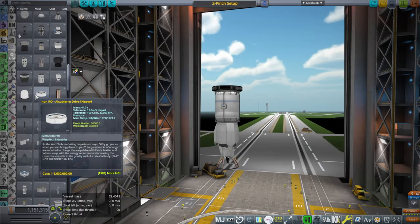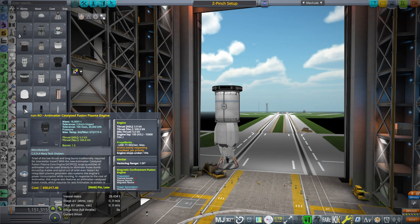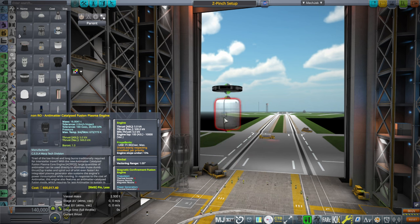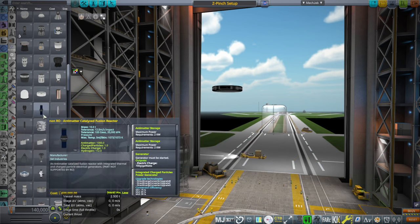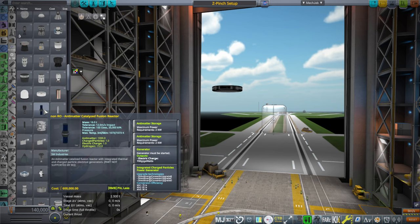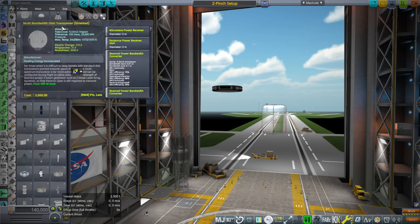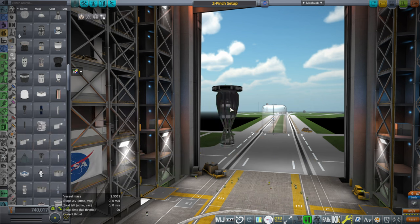Laser transmitter, warp drive, aluminum photon sail — next is the antimatter catalyzed fusion plasma engine. It says only 10,000 ISP — not for all that business surely. This is the antimatter catalyzed fusion plasma engine, paired with an antimatter catalyzed fusion reactor. Large quantities of antimatter can be used directly to eliminate thrust-ISP trades and spiral out of orbit even faster. We'll see — let's just slap one on.